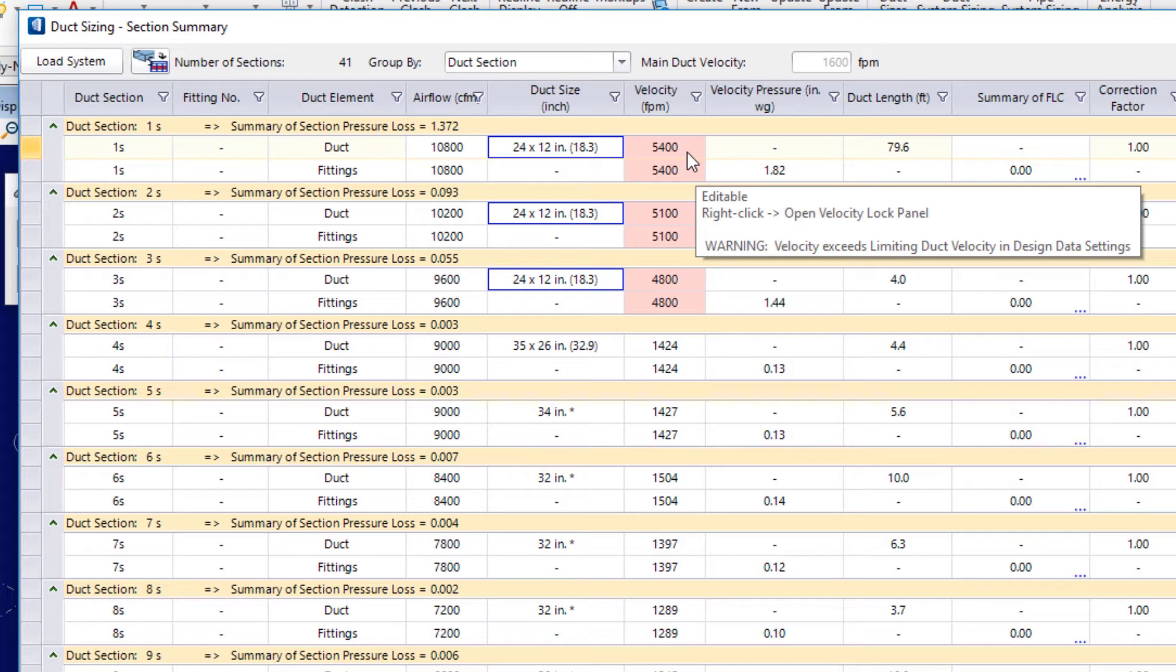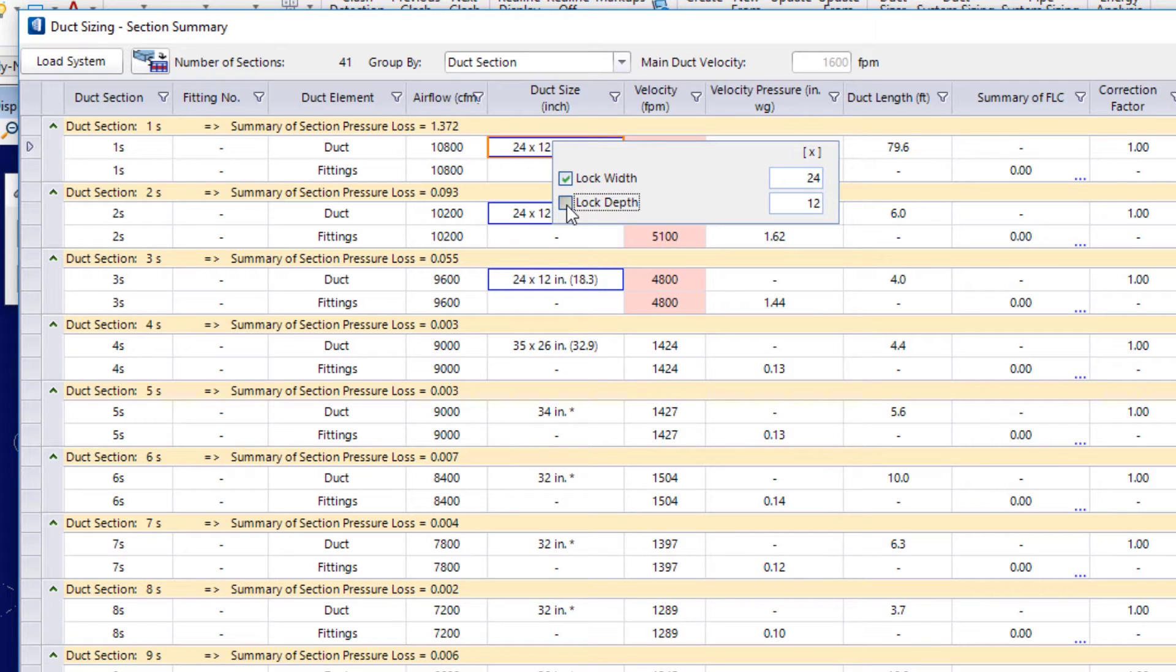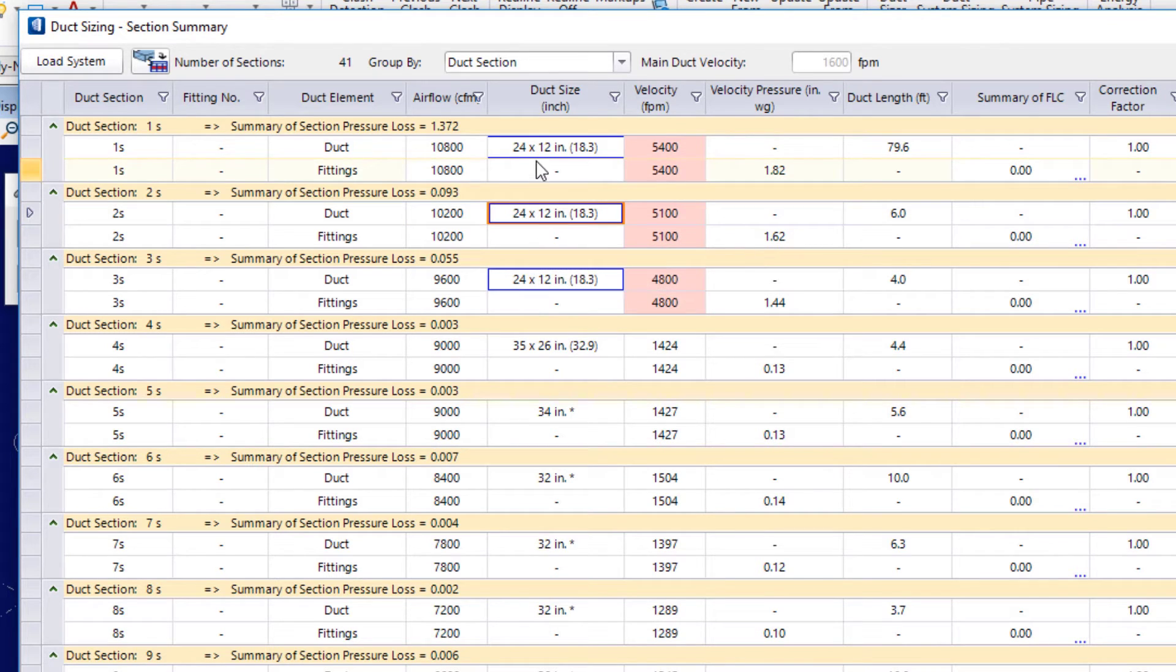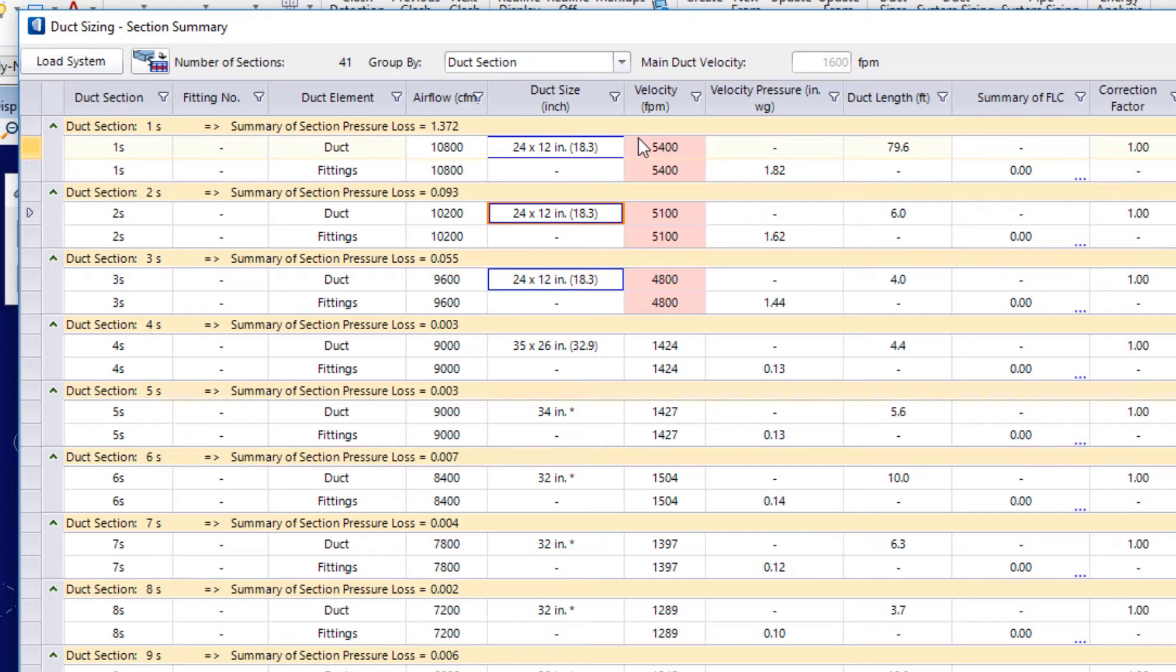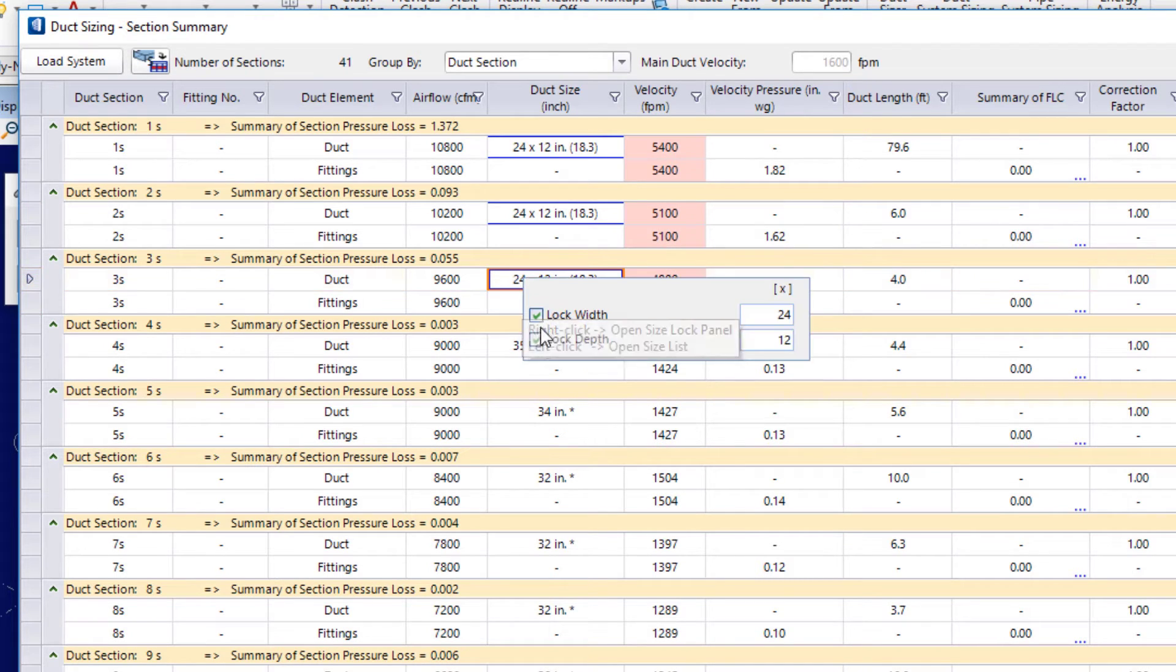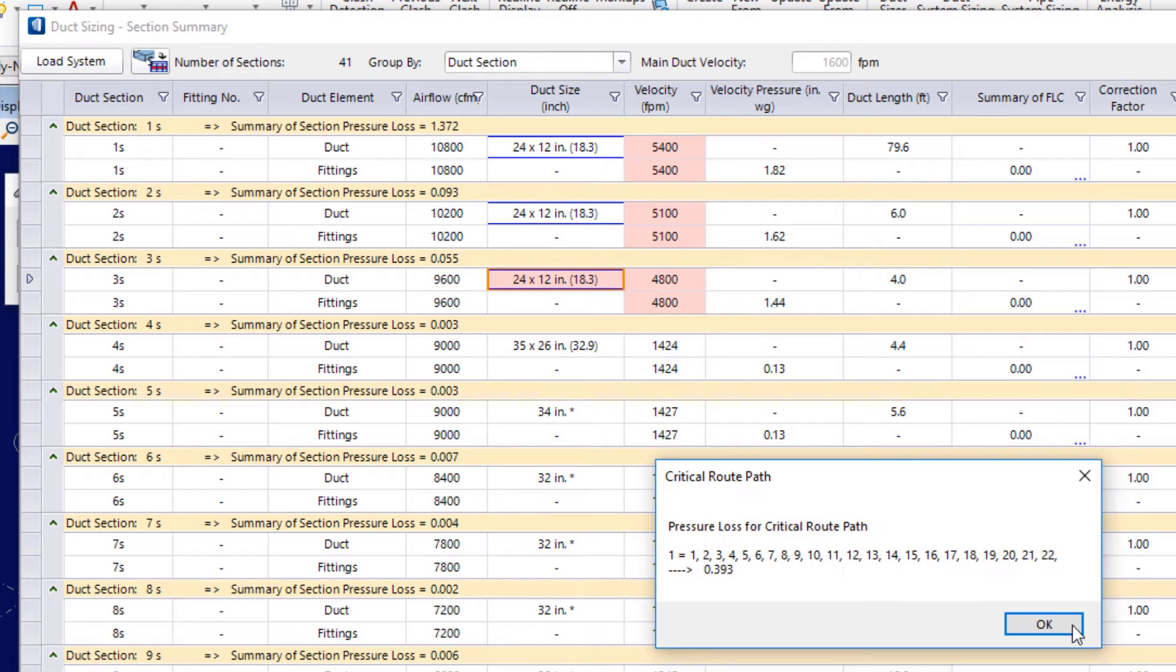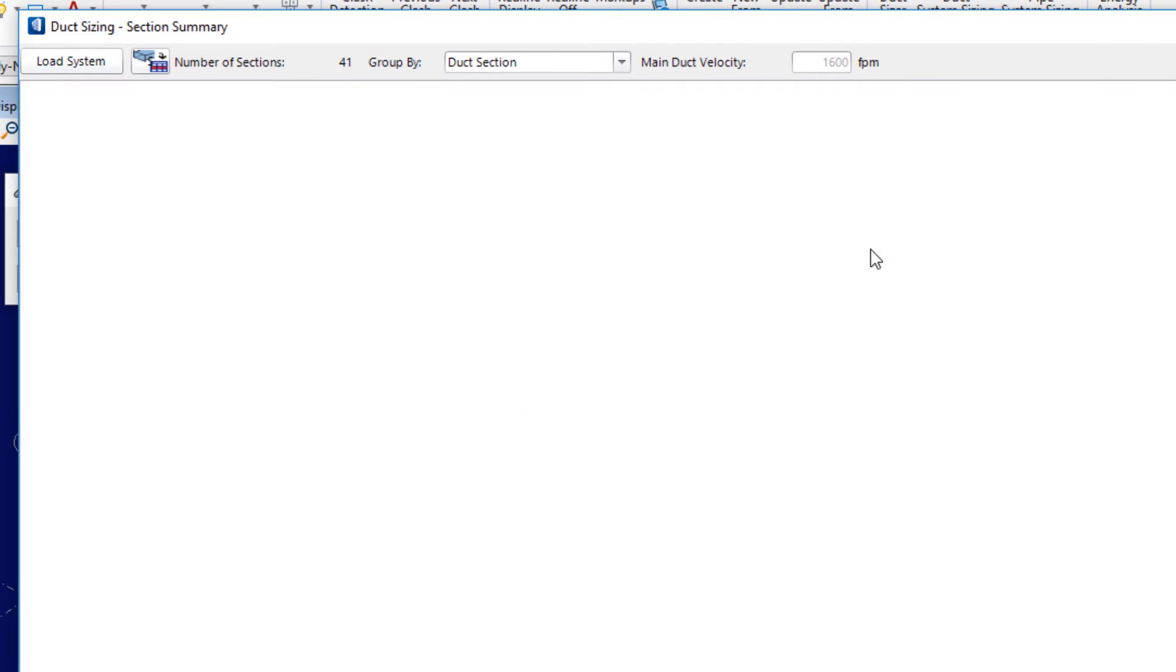So, what I'll do here is I'll come back to my sections and unlock the depth. Notice how that field changes. That cell changes up here showing me that only the width is locked right now. So, I'll do that for all three of these. And again, I'll calculate critical route path. I'll say okay.